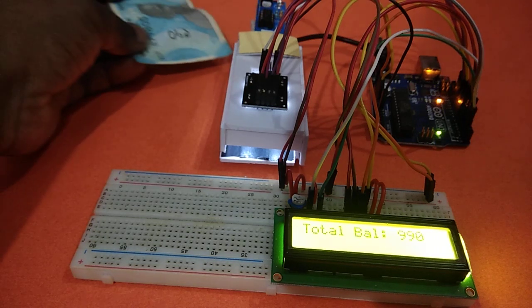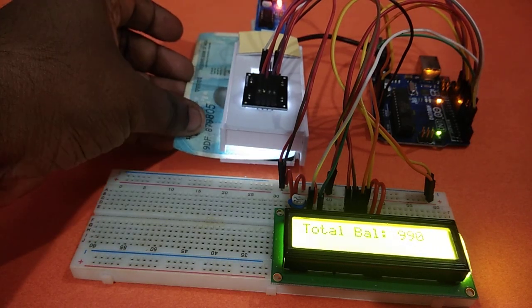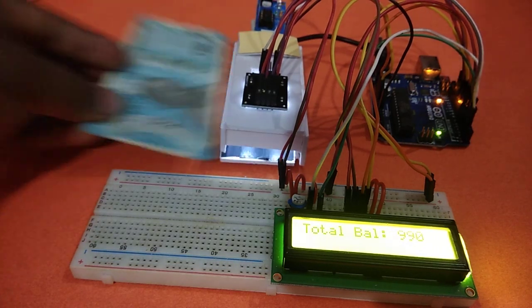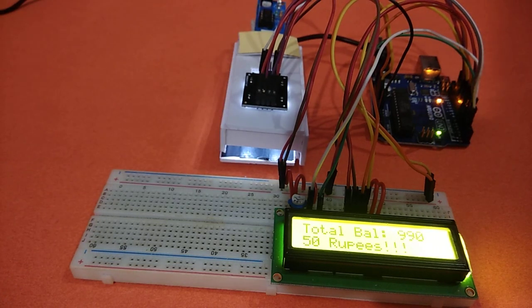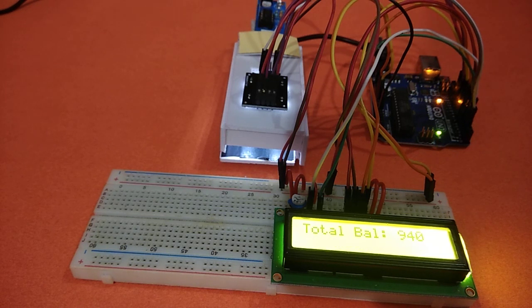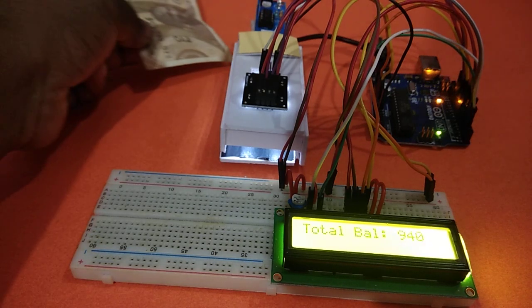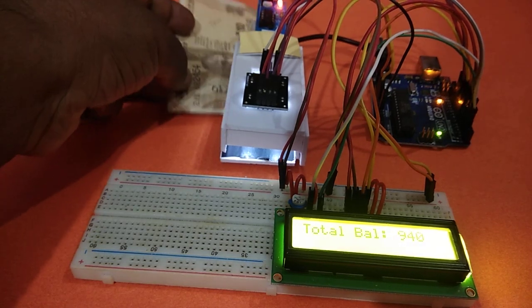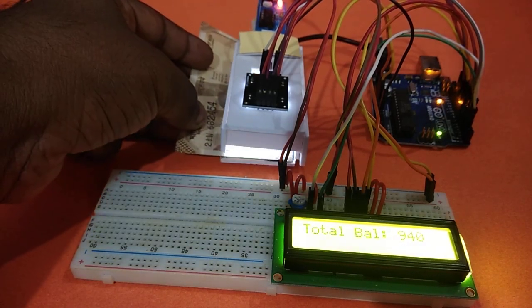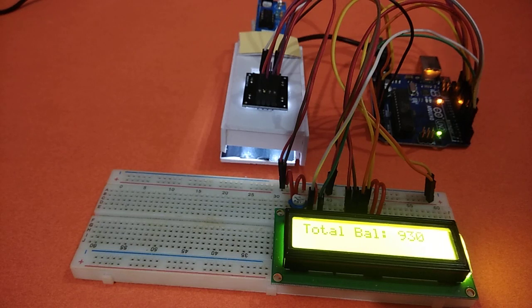Let us put a 50 rupees note. It is showing 50 rupees has been deducted. My net balance is 940. Similarly, I am putting a 10 rupees note. Again, 10 rupees has been deducted.